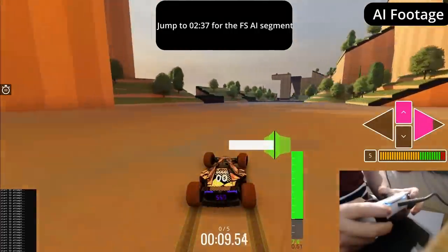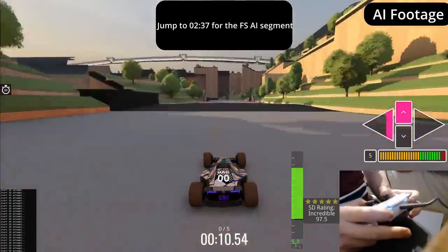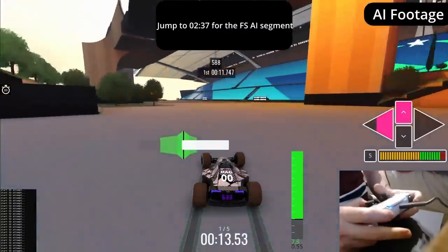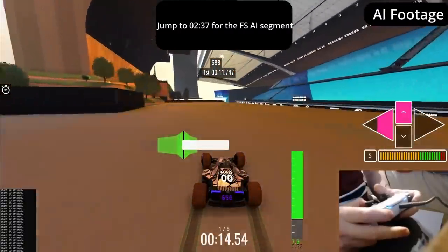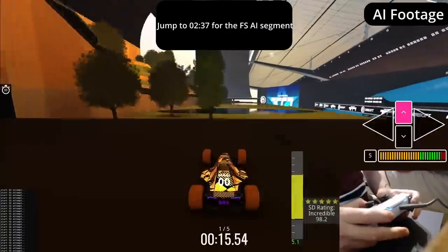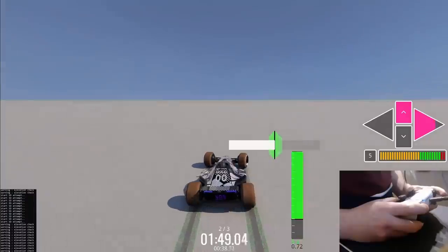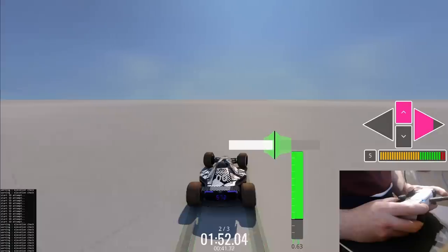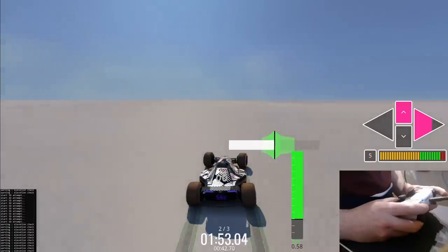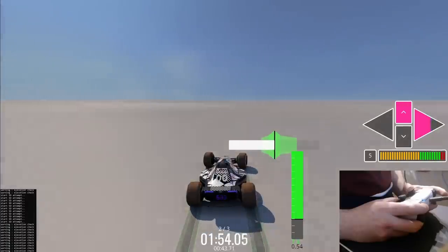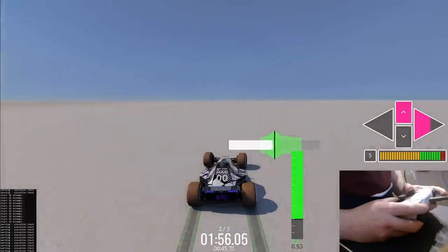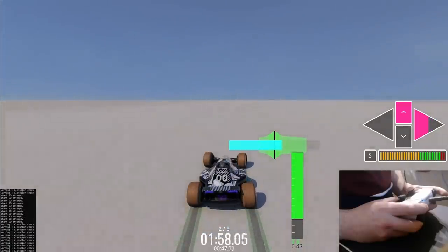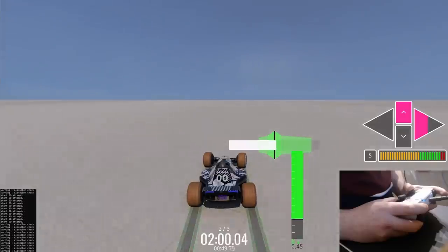In Trackmania a speed drift is a physics exploit that allows players to accelerate faster than the straight line acceleration value for their car. This is achieved simply by drifting the car at an angle. This angle depends on quite a few things but most important is the speed and the surface type. Controlling speed drifts is an incredibly precise and skillful mechanic and is perhaps one of the most beloved and popular aspects to the game.